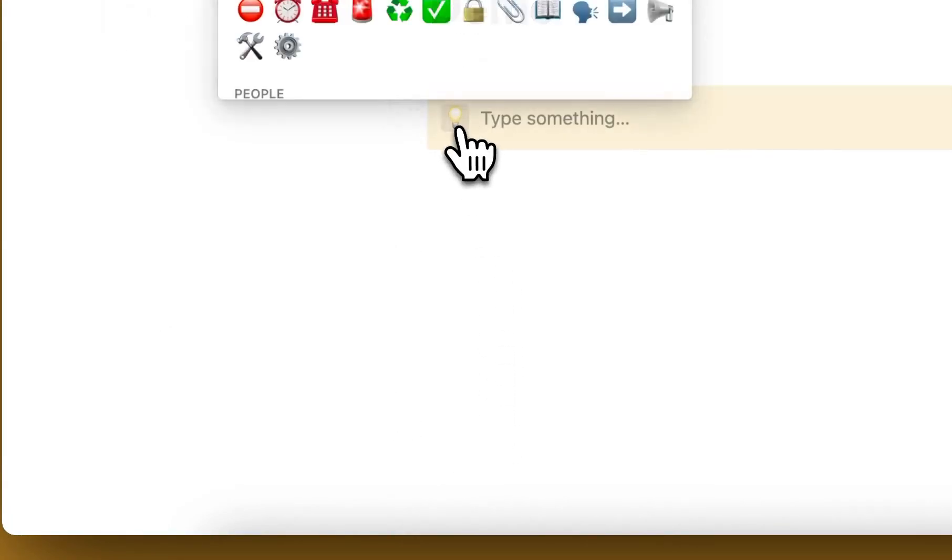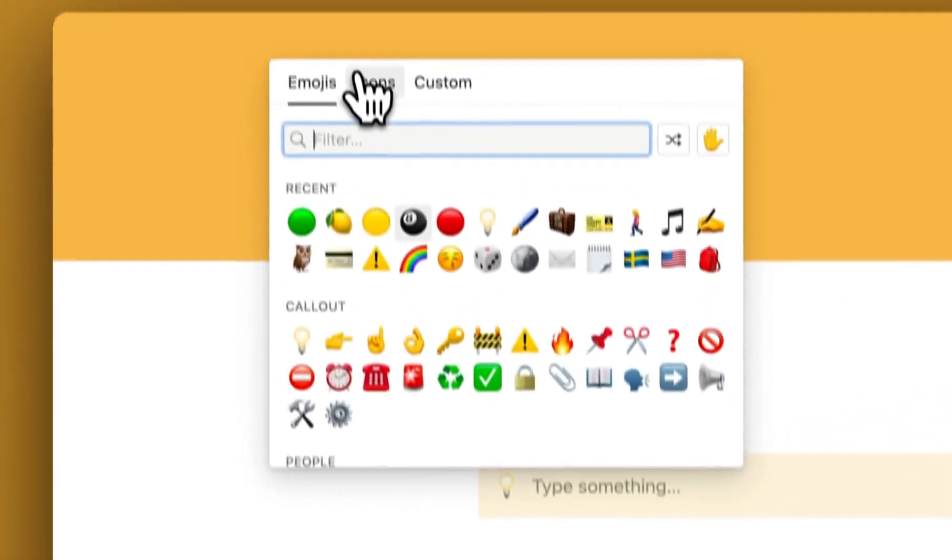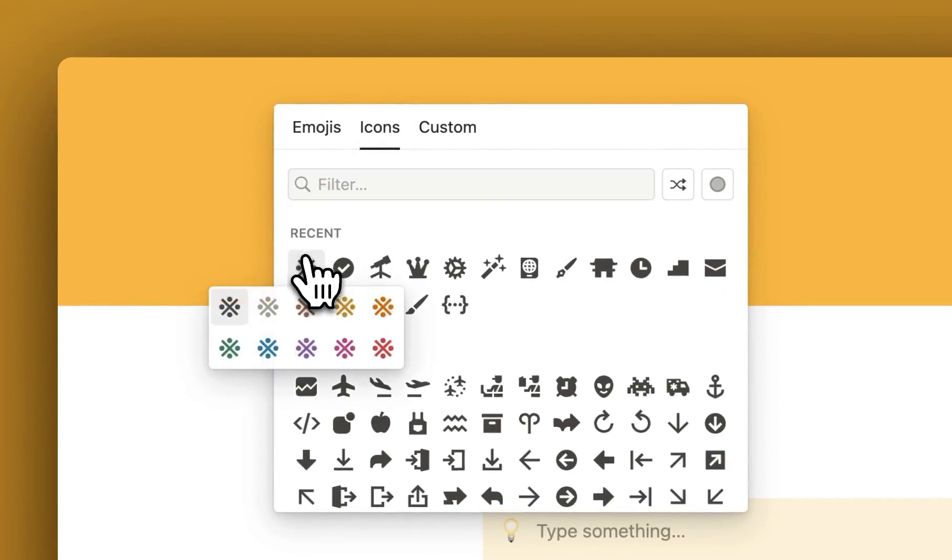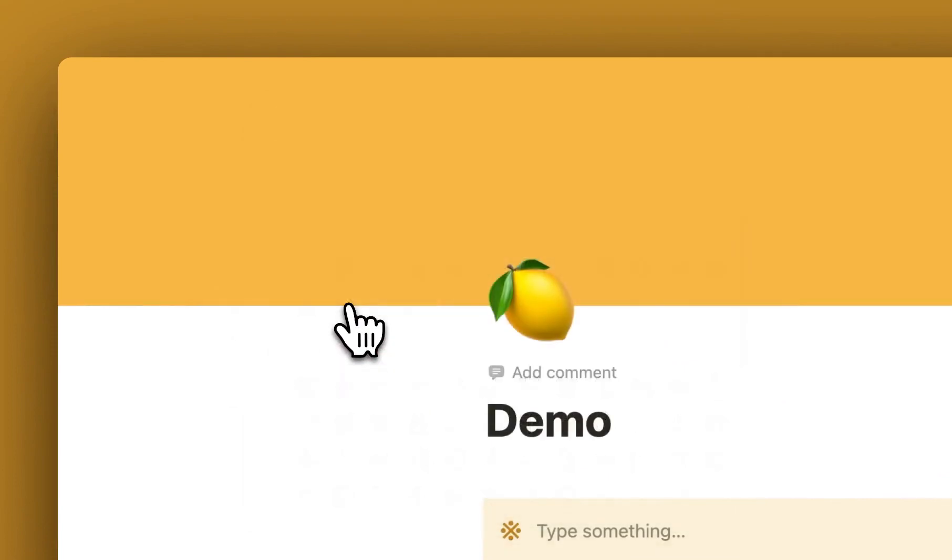To change the icon, go here to icons, choose your icon and select the color.